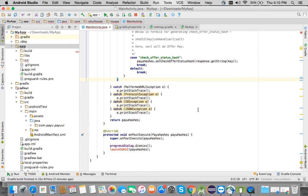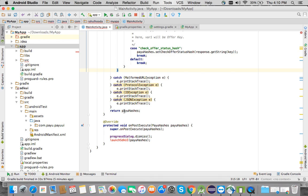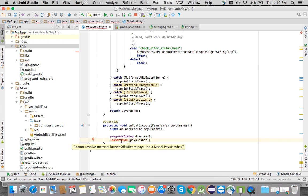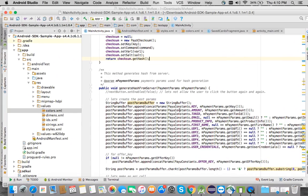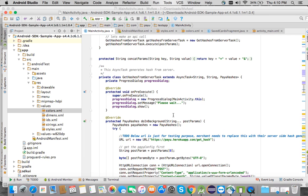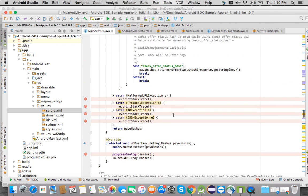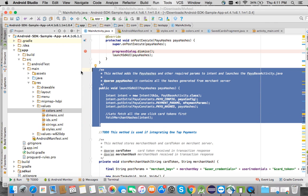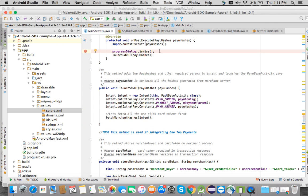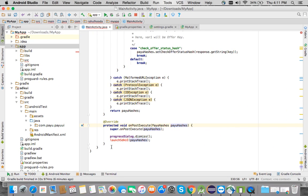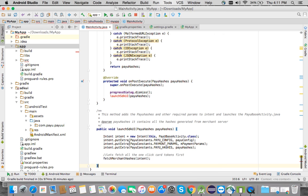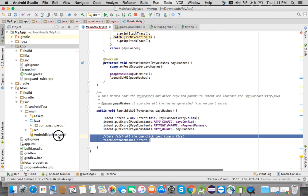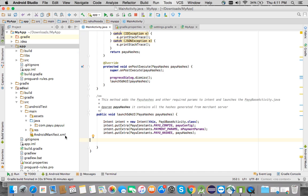These hashes can also be checked in the sample application shared in the description of this video. After that, we are launching the SDK UI method. Let's take that method from the sample activity as well.